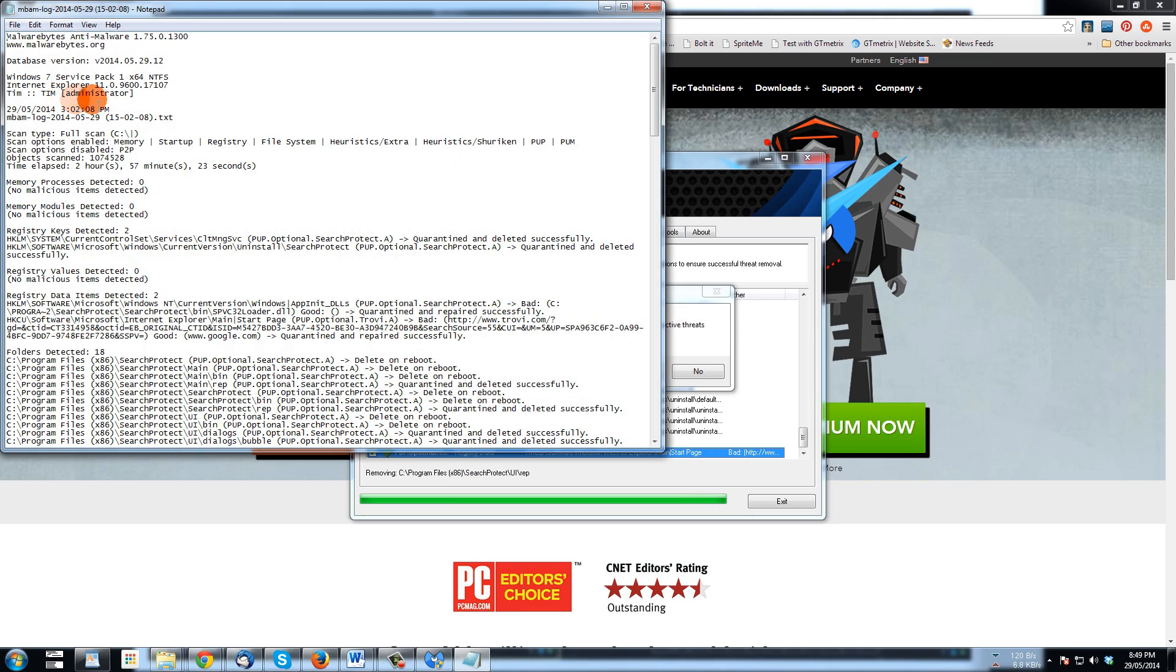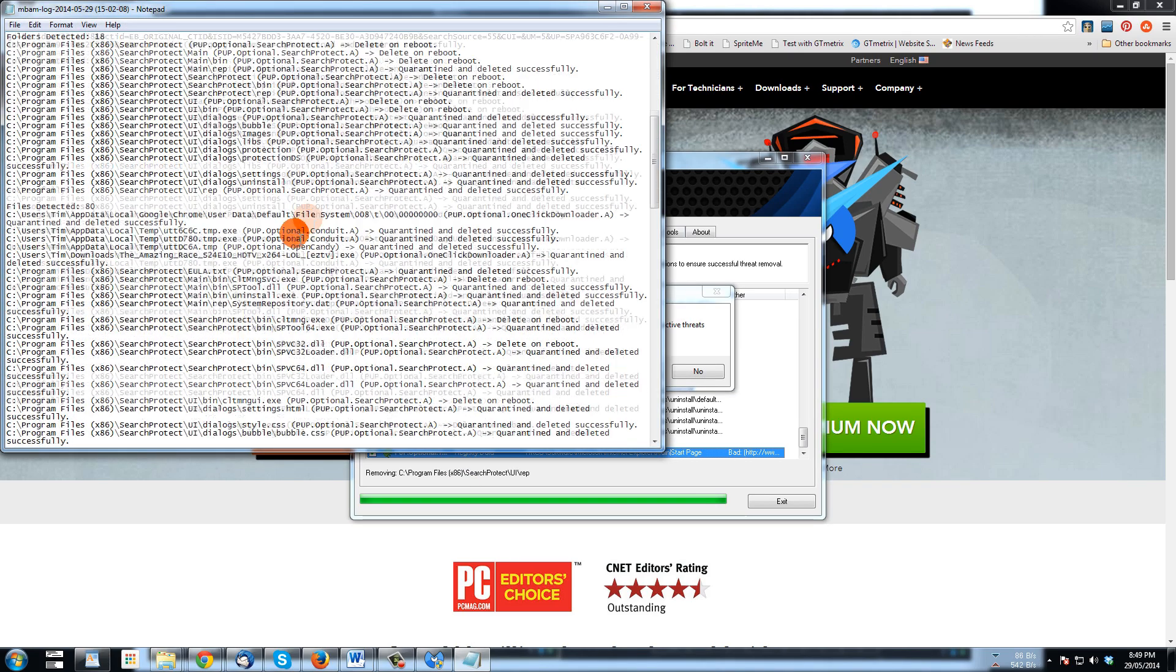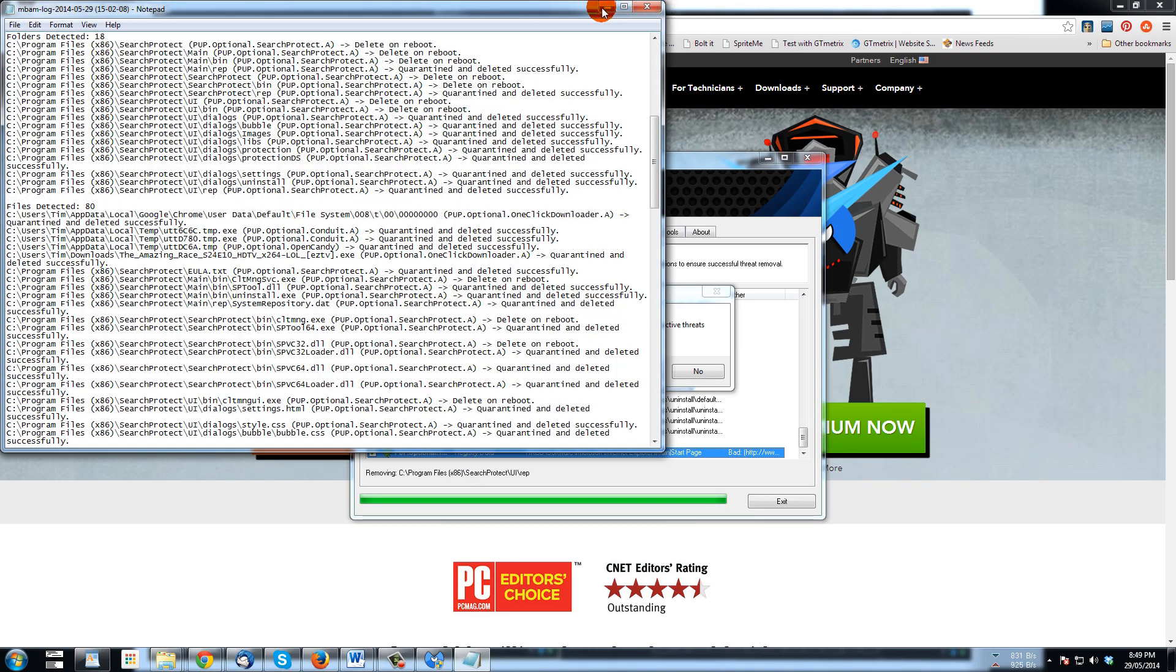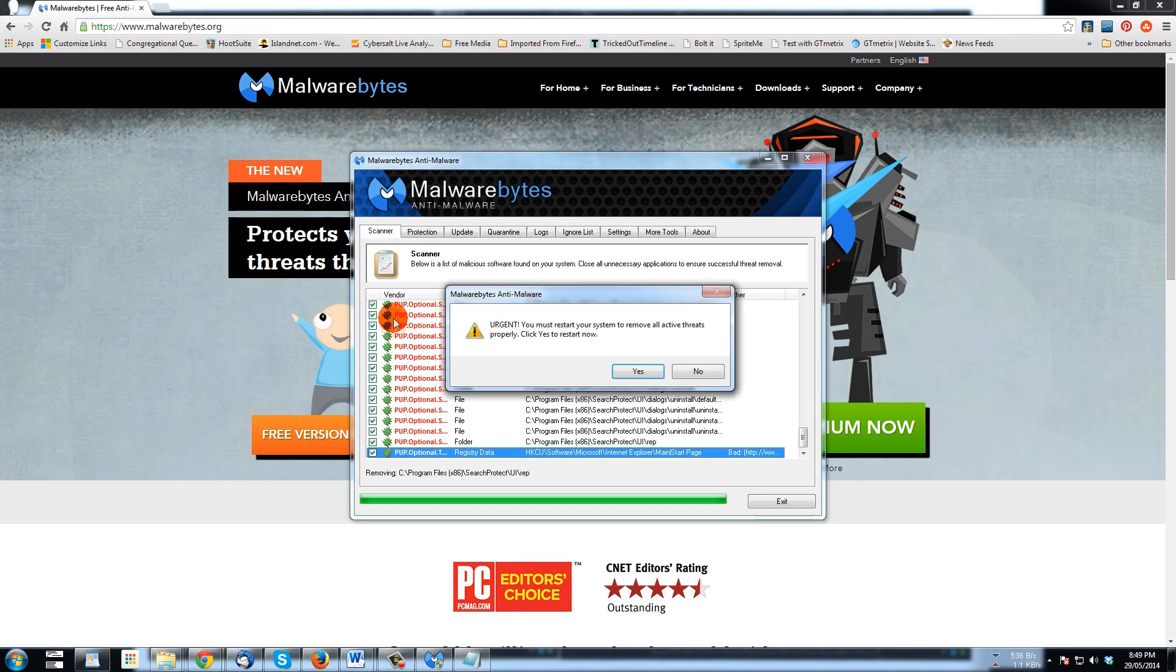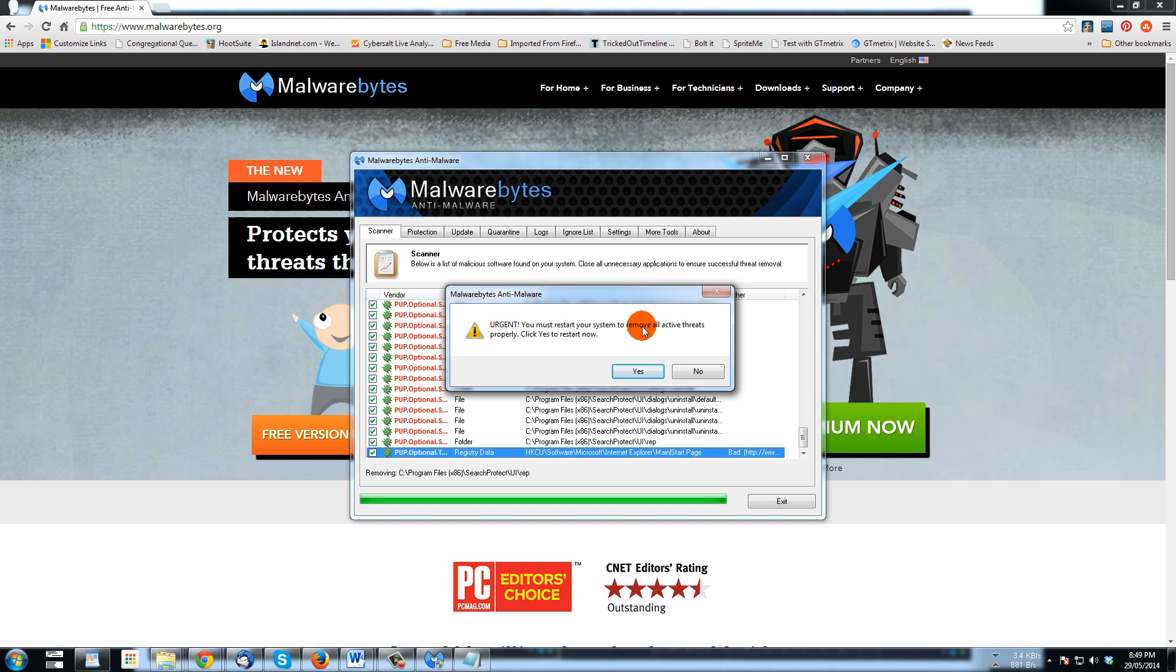And once it's done, we get a report of everything that was removed if you want to read that later. Now it says I have to restart my system to remove all active threats. I'm not going to do that because I'm recording this, I don't want to have to set up the whole recording again, but you should do that.